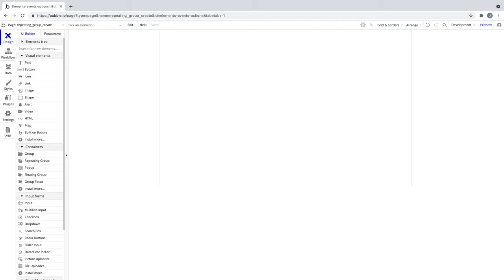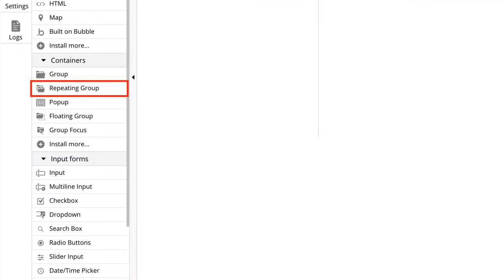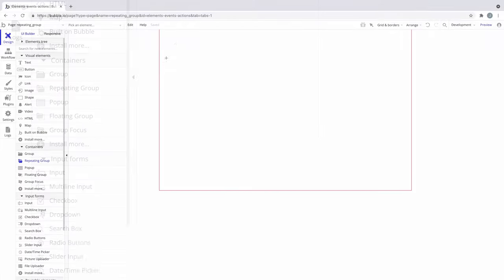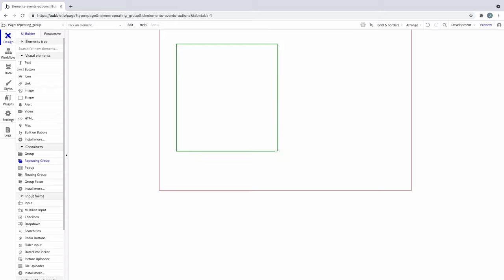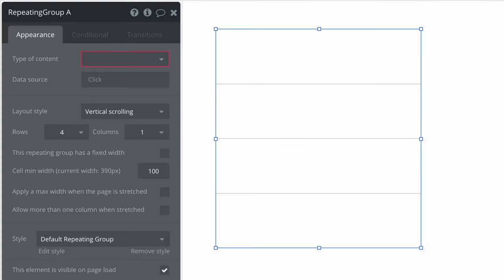In this quick tip we're going to learn about the repeating group element. We use a repeating group when we want to display a list of things coming from a data source like a to-do list or reviews on a product.